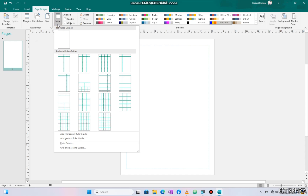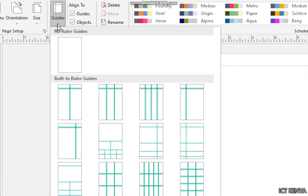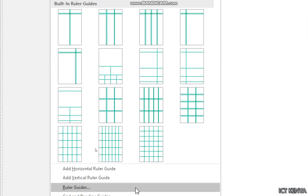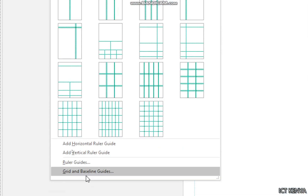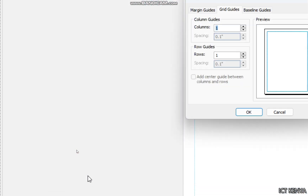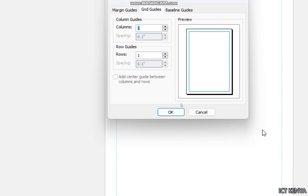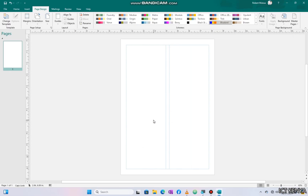To create column guides, go to Guides and then select Grid and Baseline Guides. From the popup, select the number of columns and the required spacing, then click OK. Set spacing to 0.3 inches and click OK. Our page will now be divided into two columns.